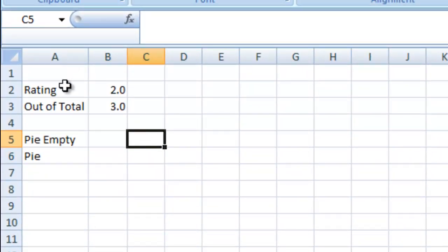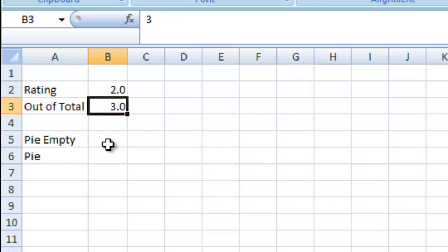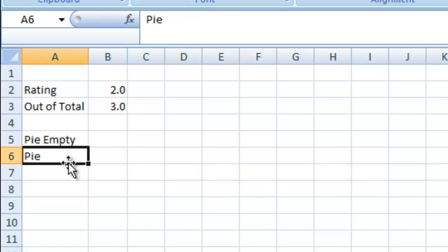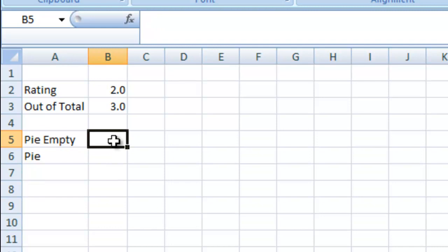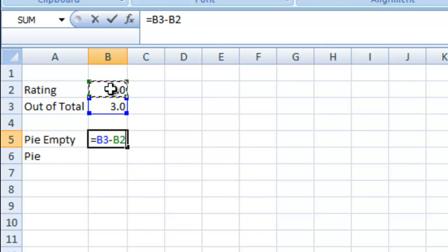First off, you have your rating and you have your total that you want to create for that. What we want to do is create an empty pie slice and then have the rest of the pie be represented as well. So let's go ahead and calculate what the empty pie slice would be. We're going to do equals, and we're going to get the total that the pie could equal, and we're going to subtract our rating, which is what our pie slice is going to be.